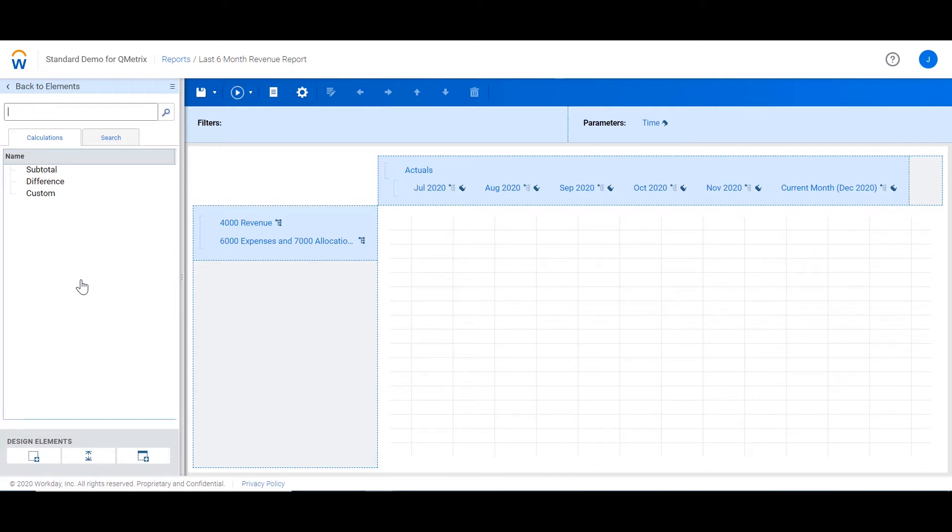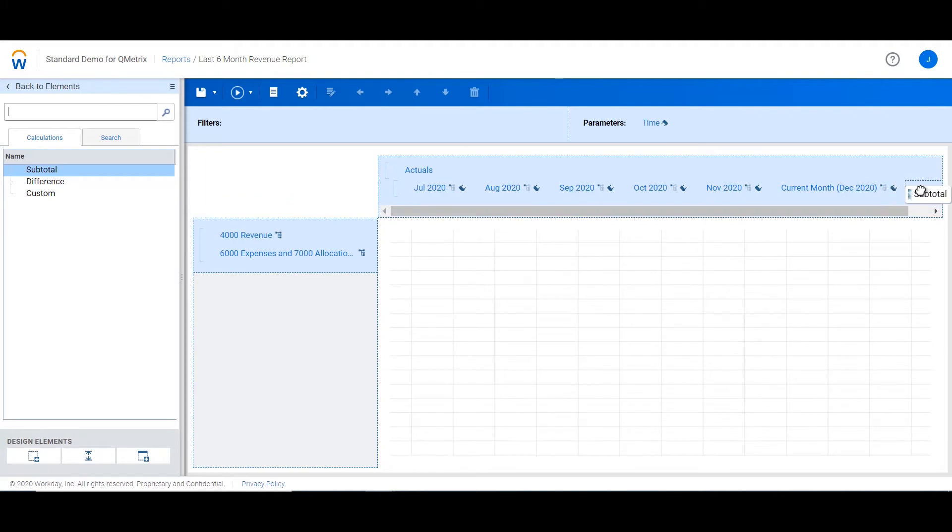As the name suggests, subtotals will summarise all the elements within a section. This particular report shows the last six months of revenue. By dragging in a subtotal to the end, it will summarise the last six months and provide a total.